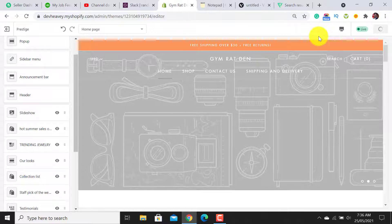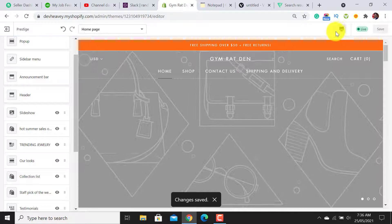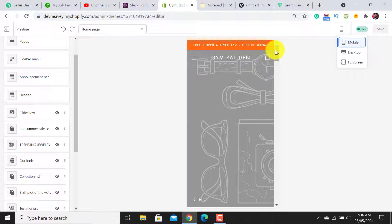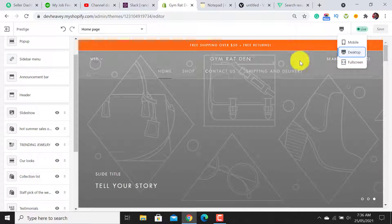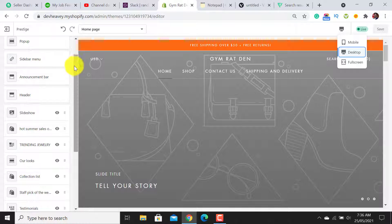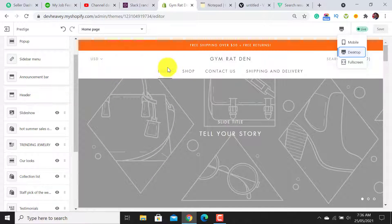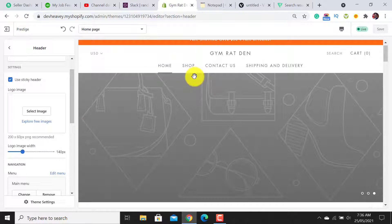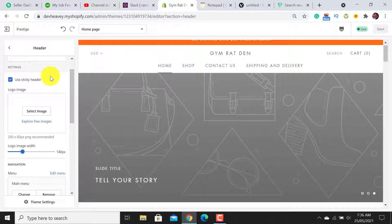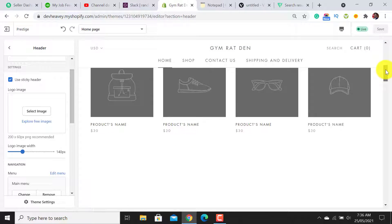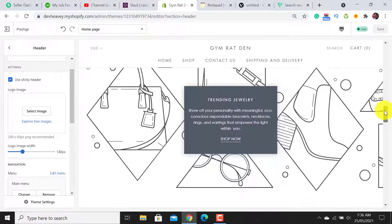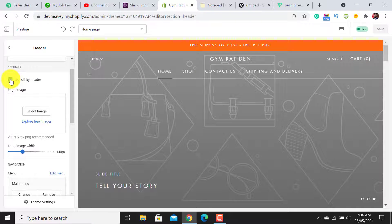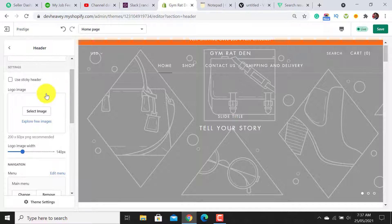To check the mobile version of your website, click on this icon and select Mobile. Now you can see the mobile view. The next section is the Header. Click on it — I don't want to use the sticky header, so untick that option. The sticky header means that when you scroll the webpage the header moves down with you. I don't need it because it covers about 20% of the webpage space.